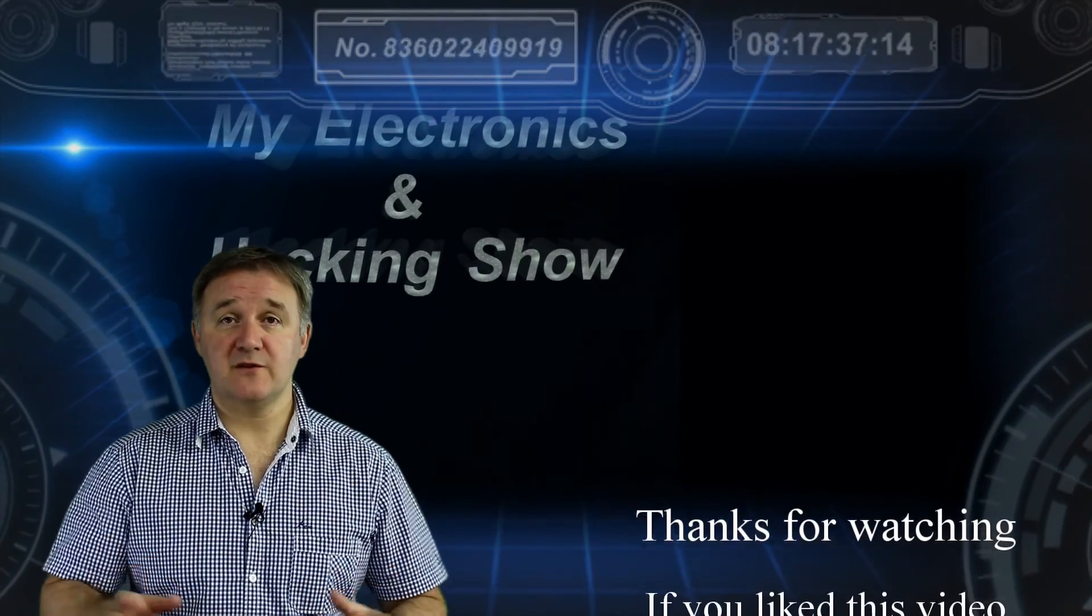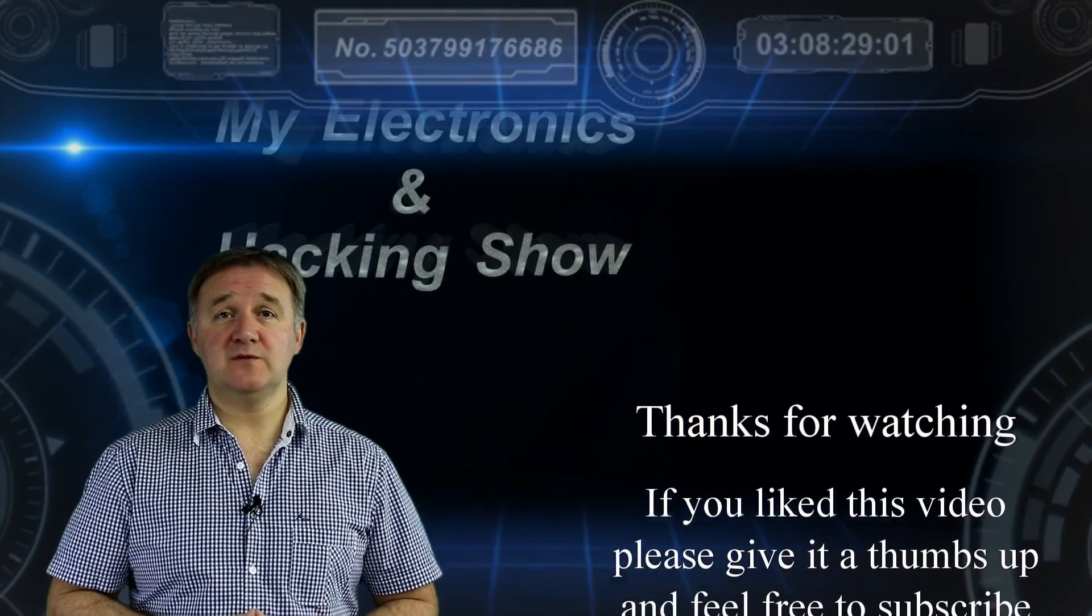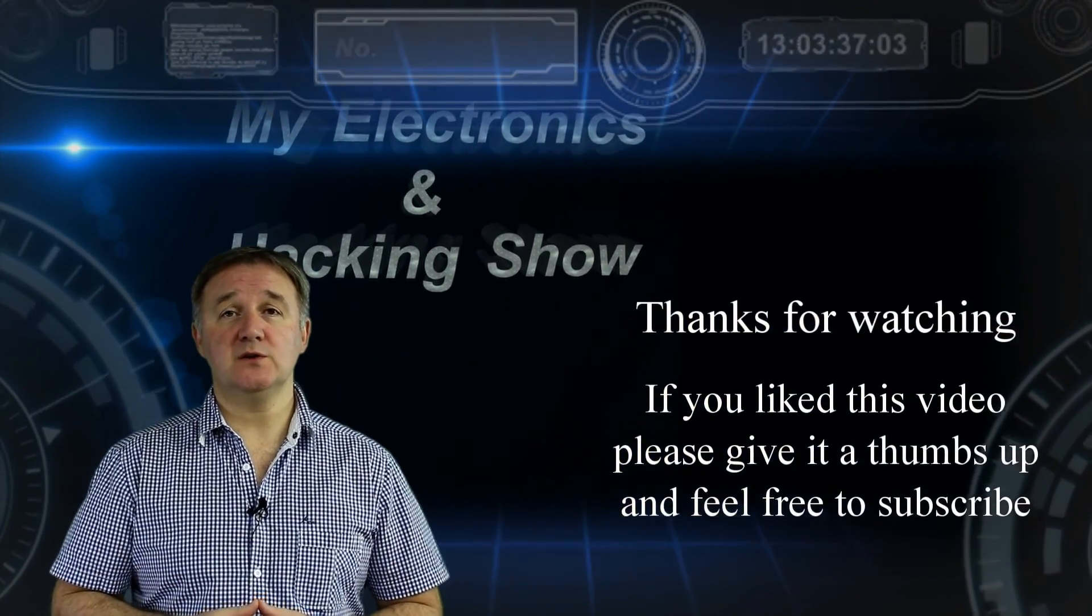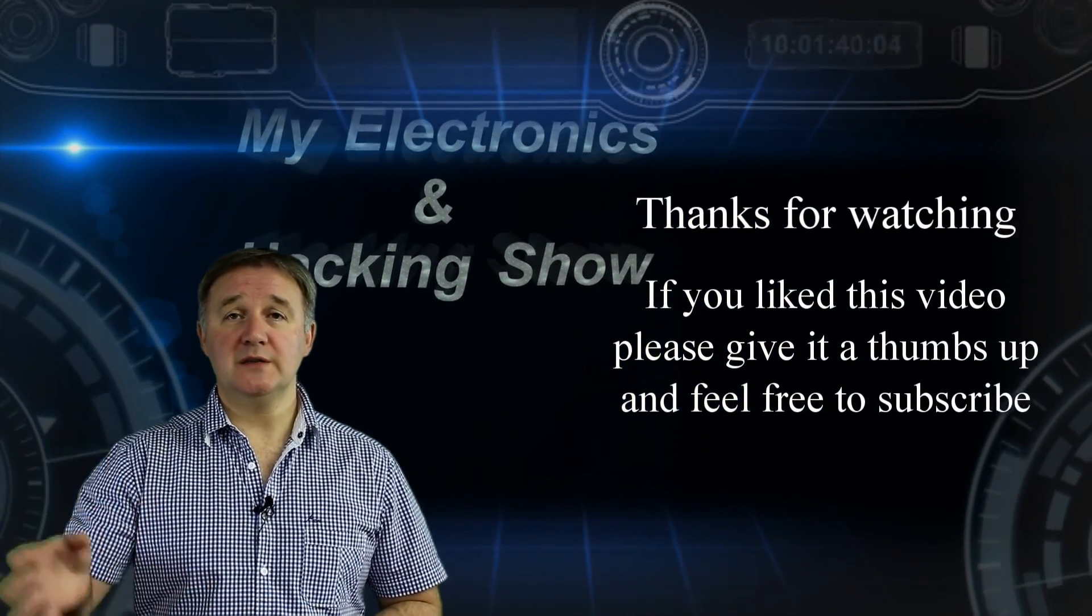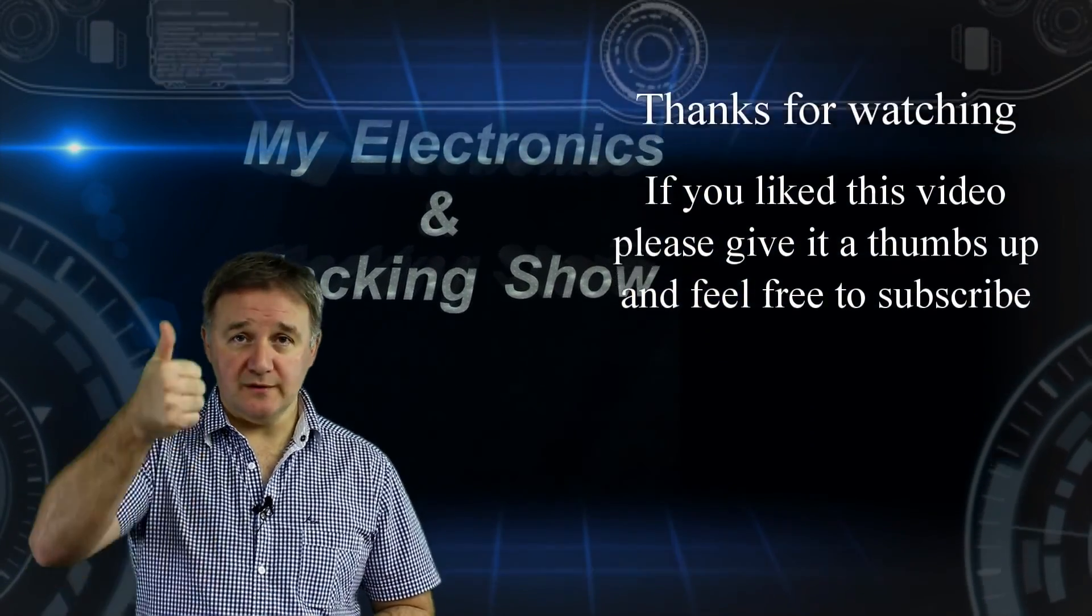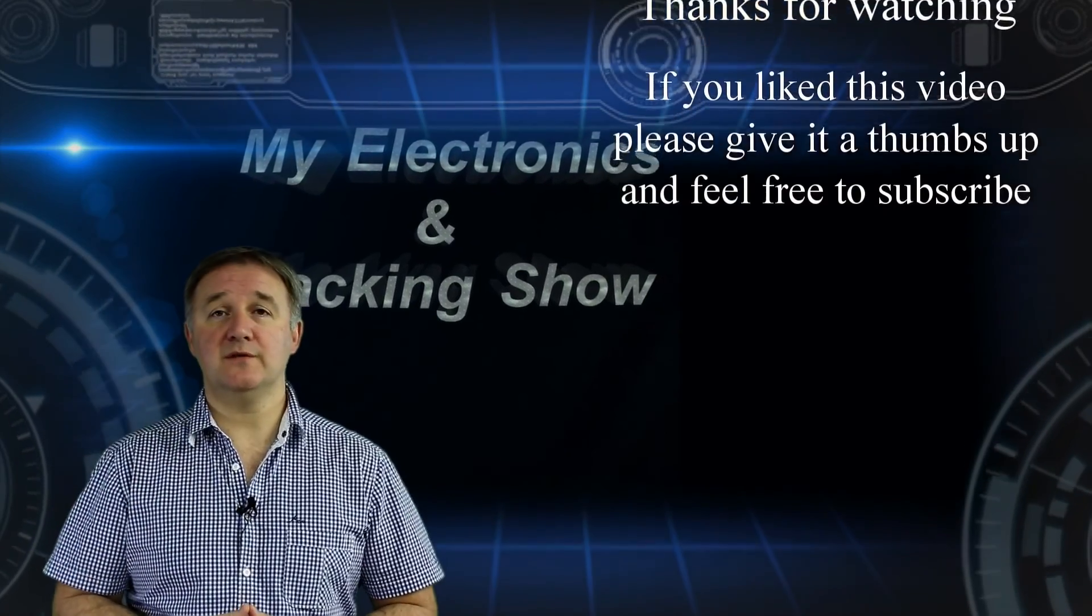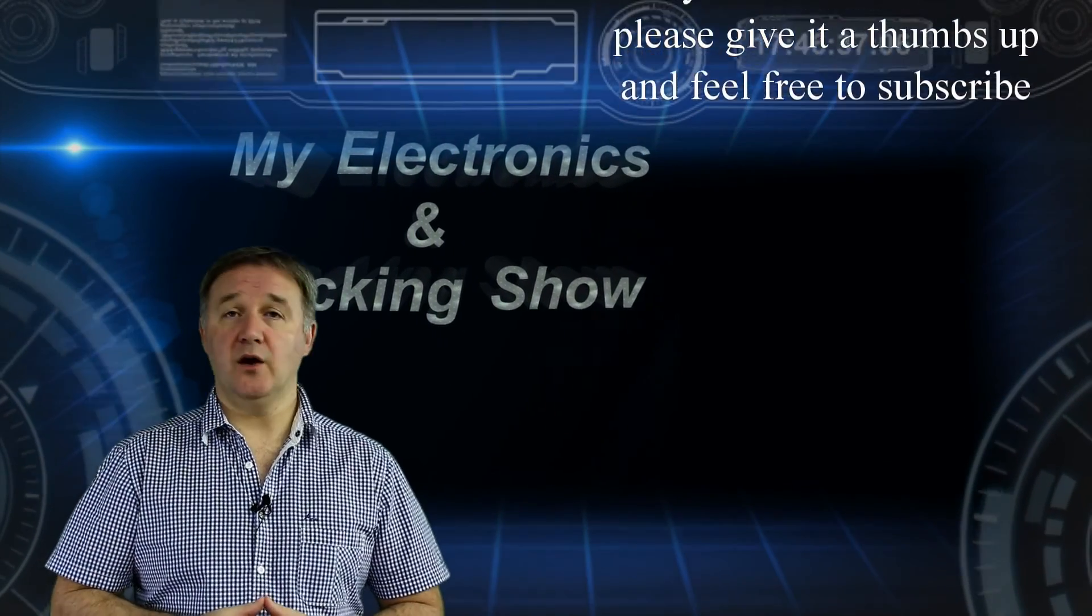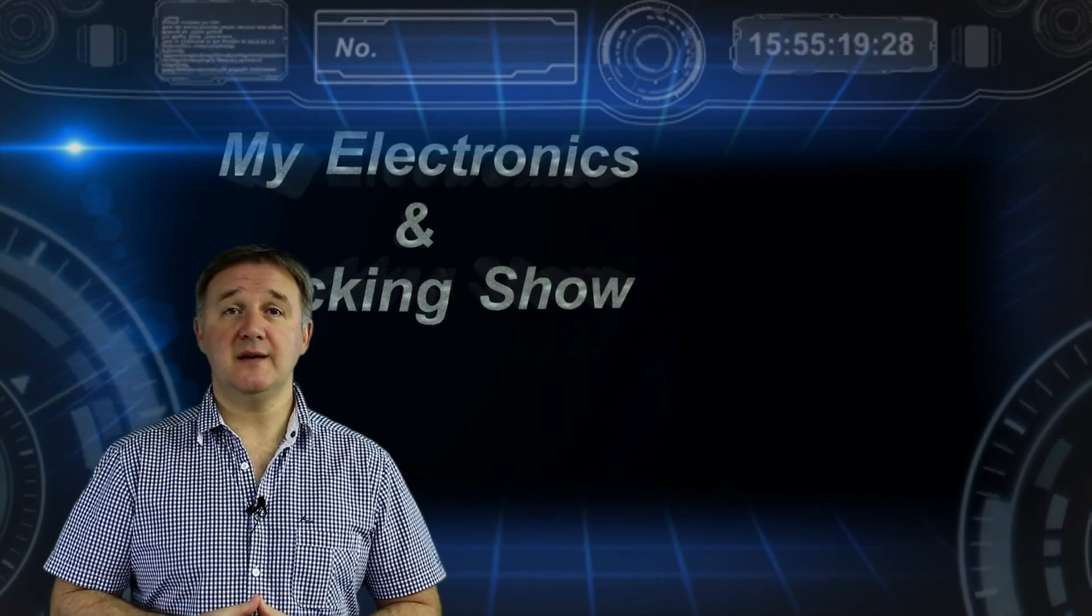So thanks very much for joining me for this video, hope you found it useful. By all means subscribe and give the video a thumbs up if you've liked it and I hope you'll join me again next time.